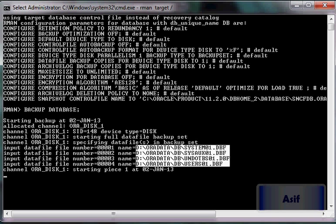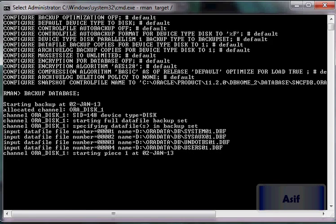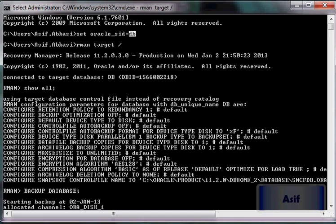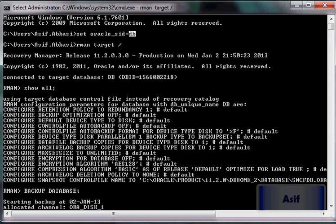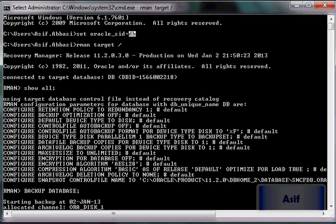The information about the backup files which will be generated is going to be held inside the control file of this target database. This execution is being performed in no-catalog mode because we have not specified the catalog keyword here. By default it is no-catalog mode unless you explicitly specify the catalog keyword.